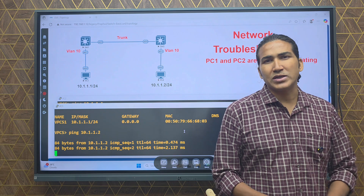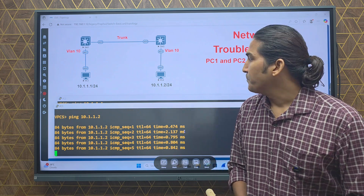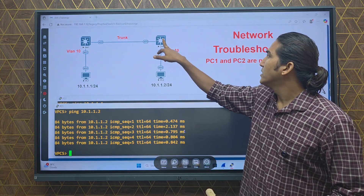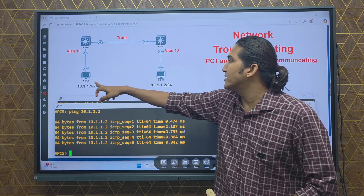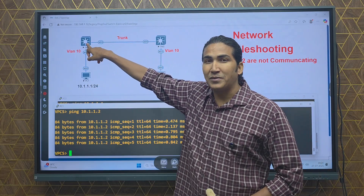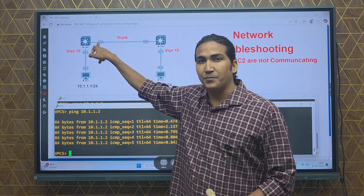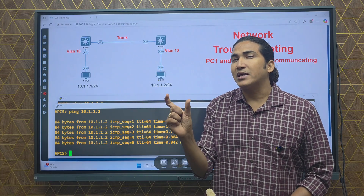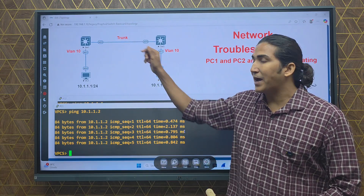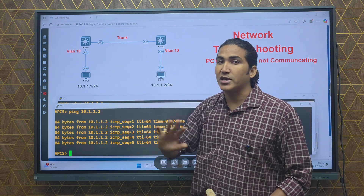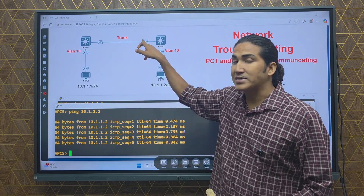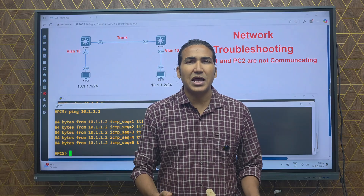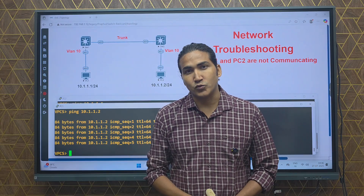Going to PC1 and pinging 10.1.1.2 — now the ping is working. During troubleshooting, you could also identify this issue via the MAC address table: Switch 2 would not learn PC1's MAC address on the trunk link, and Switch 1 would not learn PC2's MAC address, because Switch 1 receives ISL-tagged traffic but runs dot1Q and cannot understand ISL, and vice versa. The MAC address table method is another valid way to troubleshoot this issue.